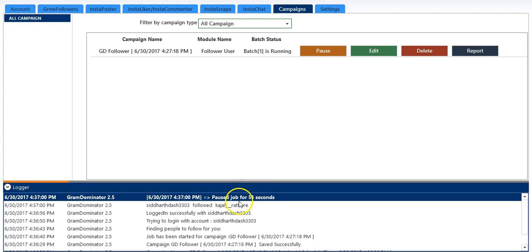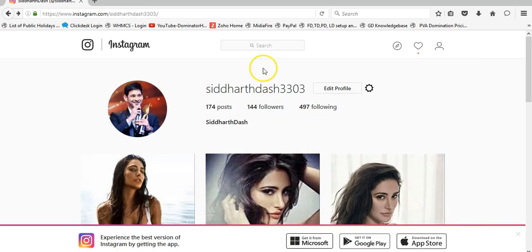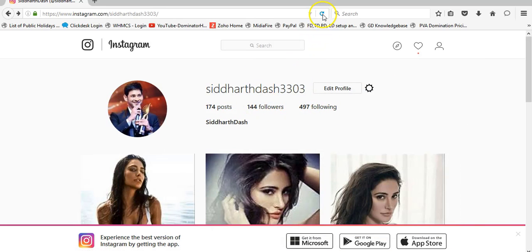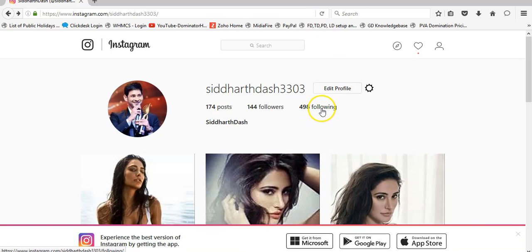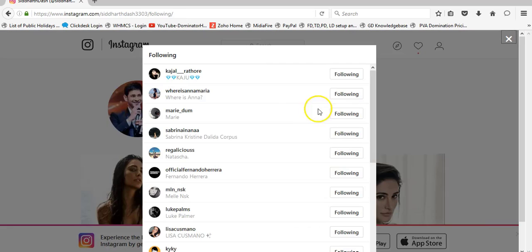So now we will go to the browser and check. I am following 497 people. I will refresh the page, and you can see it has been 498. So it has been increased by 1.